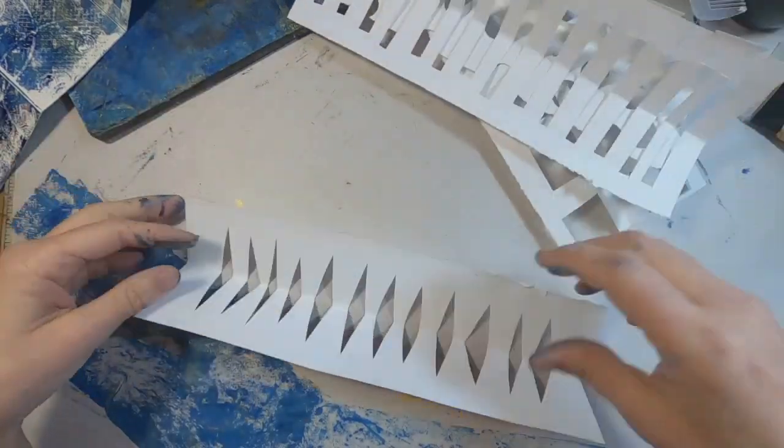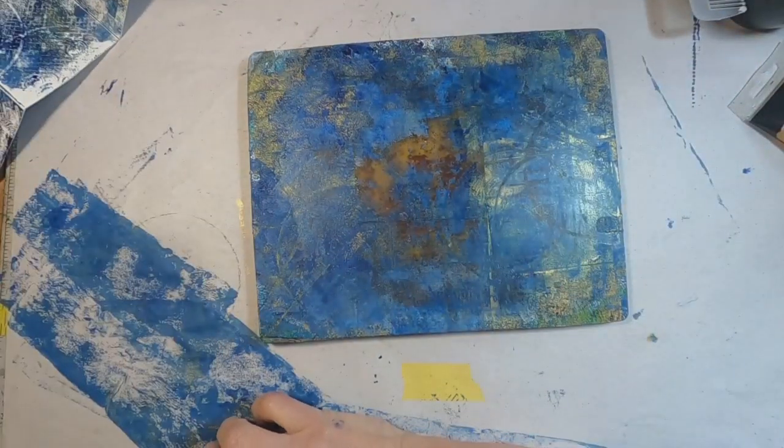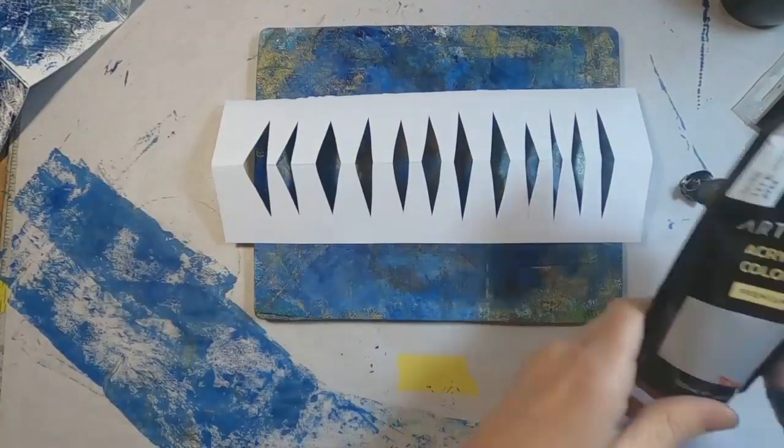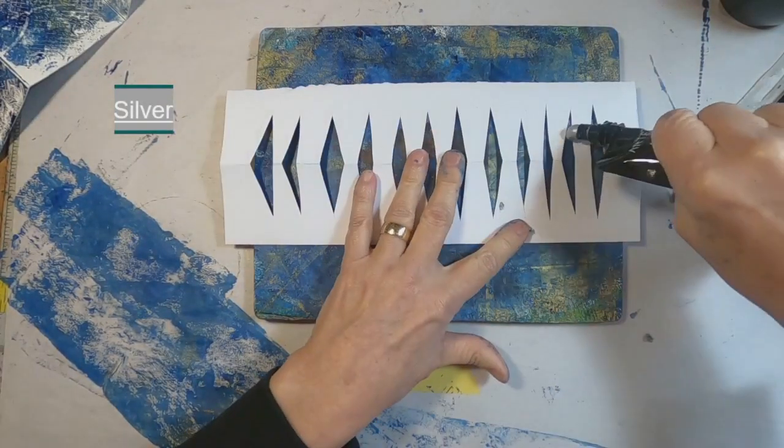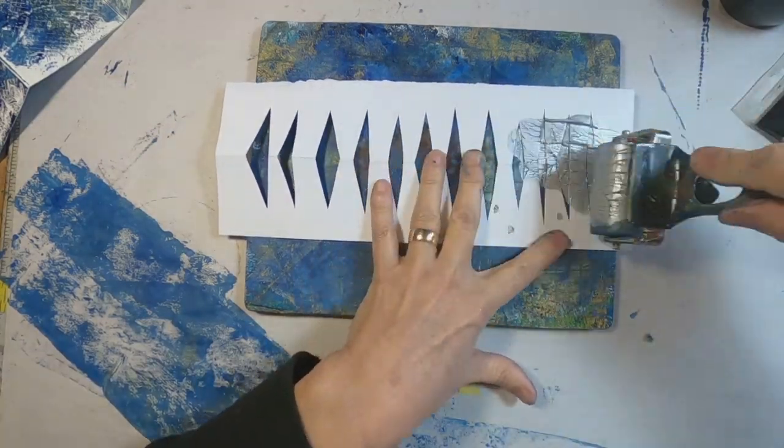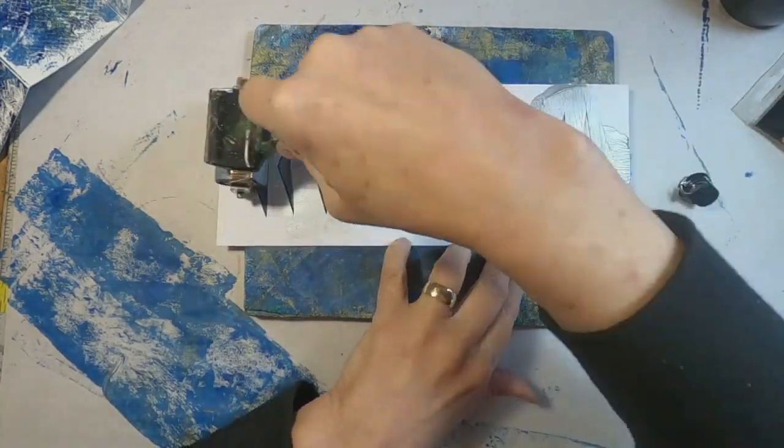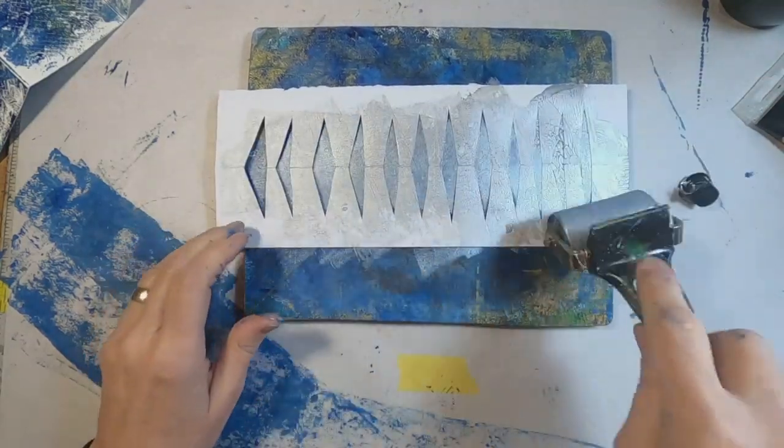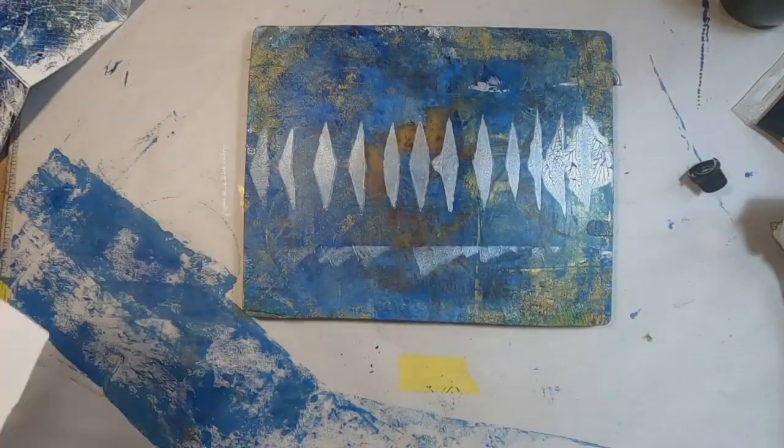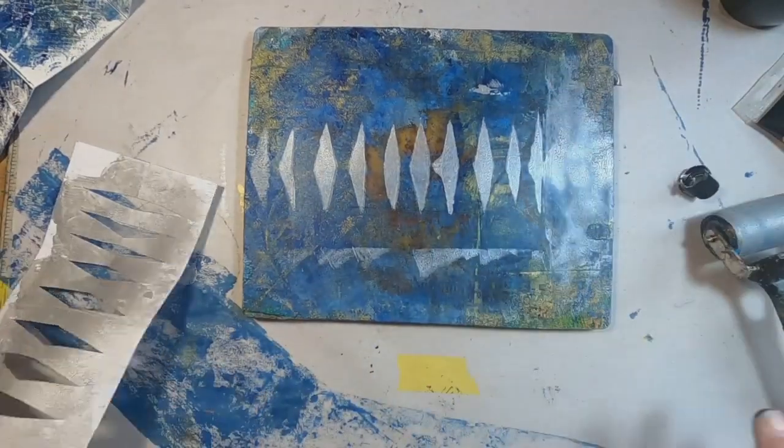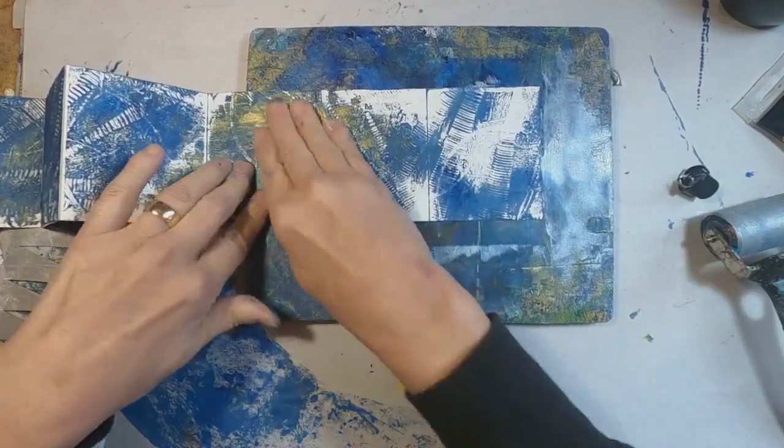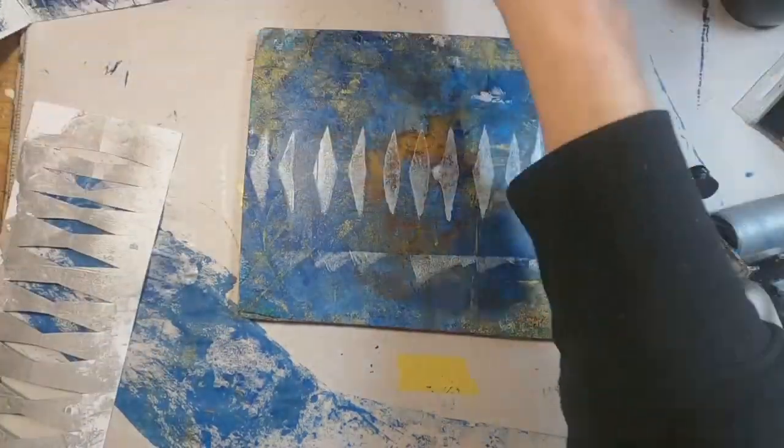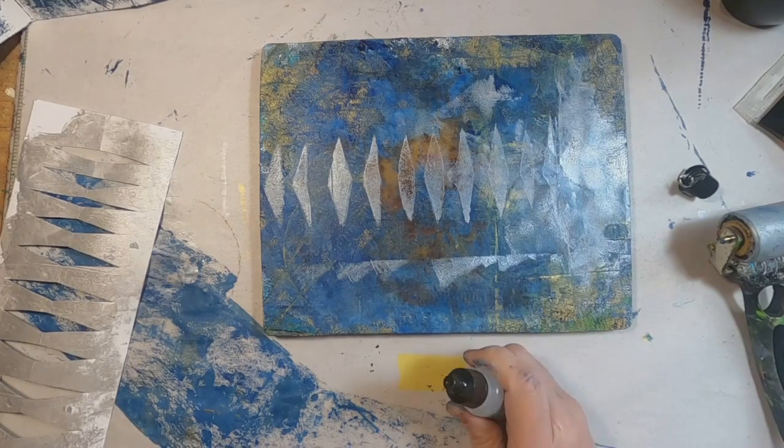So there we have some squares, some circles, the rectangles, the triangles created little diamond-type shapes. So let's start with that one. And this is just a silver. Brayering it through that cardstock stencil that we created. And let's see how that looks. Not bad.